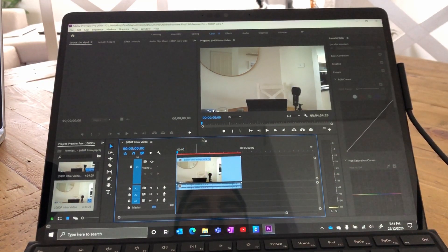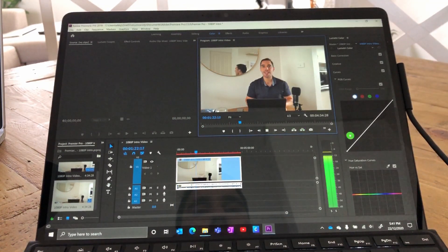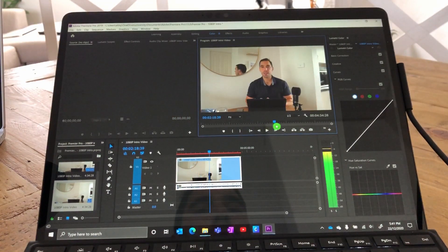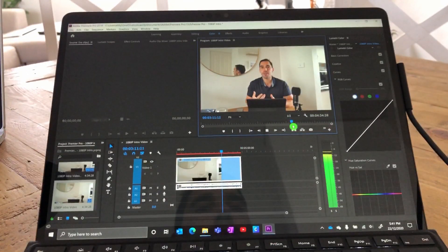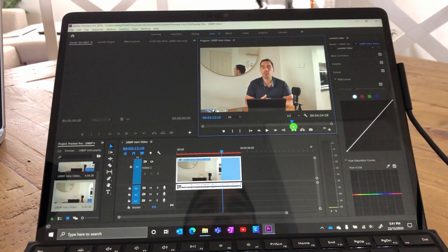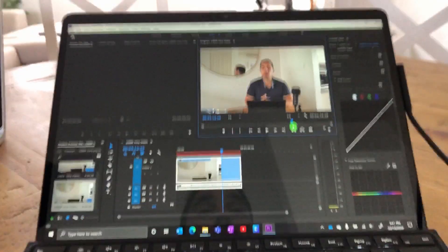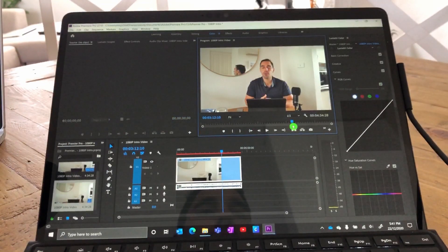We're going to do very similar video edits. The first thing I want to show you is the scrubbing — how smoothly it can play back. Again, it's a 1080p file. We hit the spacebar and it plays or pauses instantaneously. You can't actually tell that this is running emulation, and I'd be more than happy to work with the Pro X and Premiere Pro if this is how it performs when editing all my videos.